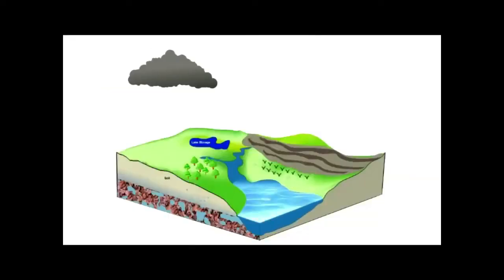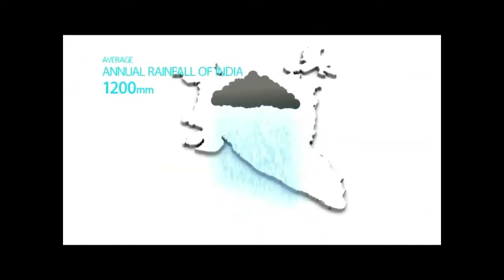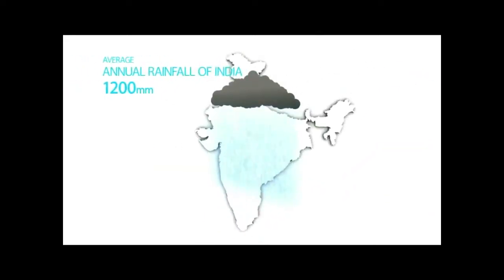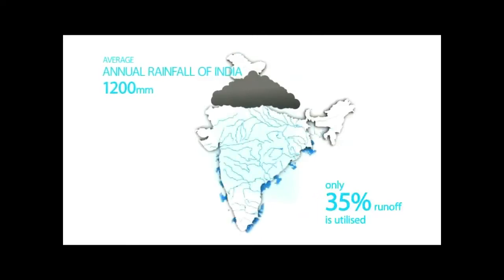Hydrological cycle. Rain is the first form of water and is the primary source. The average annual rainfall of India is 1200 mm. Only 35% runoff is utilized and the balance simply goes to waste by flowing into the sea.